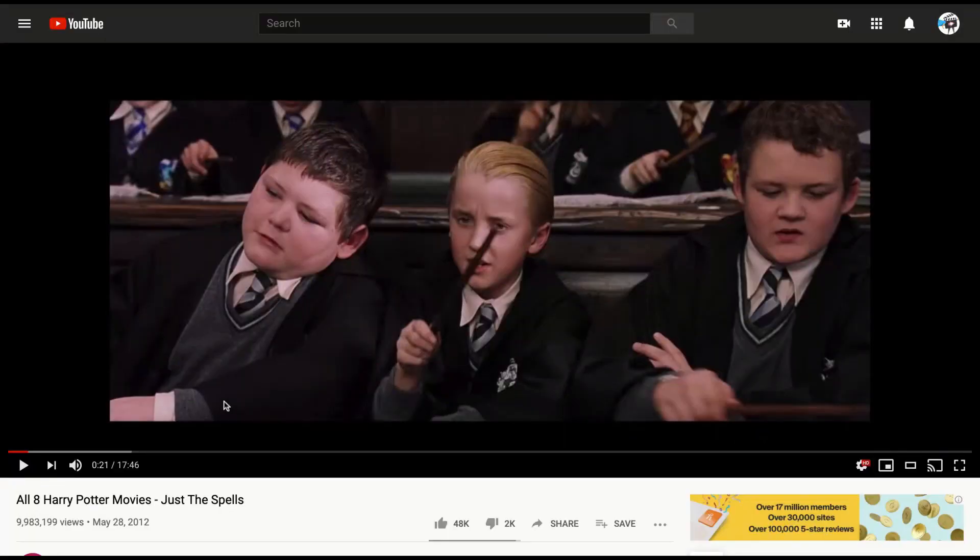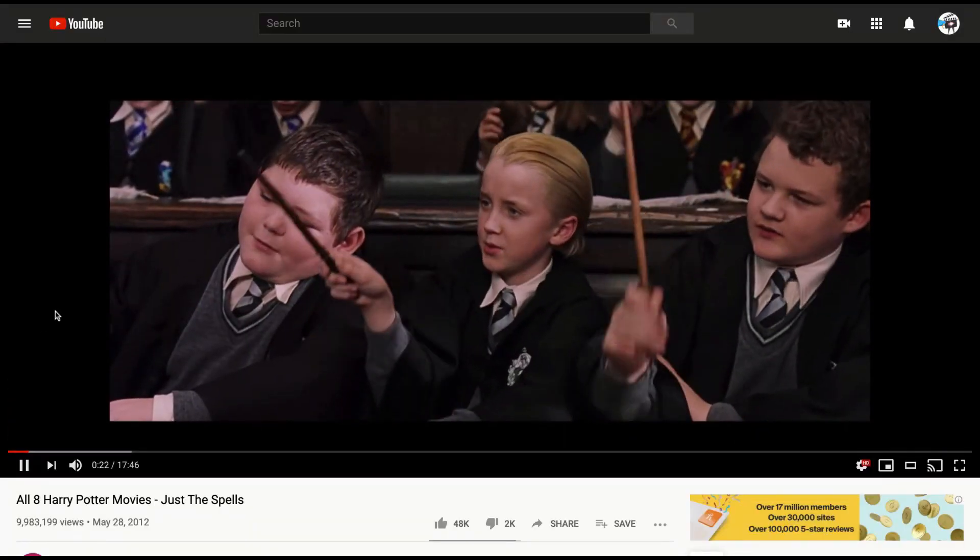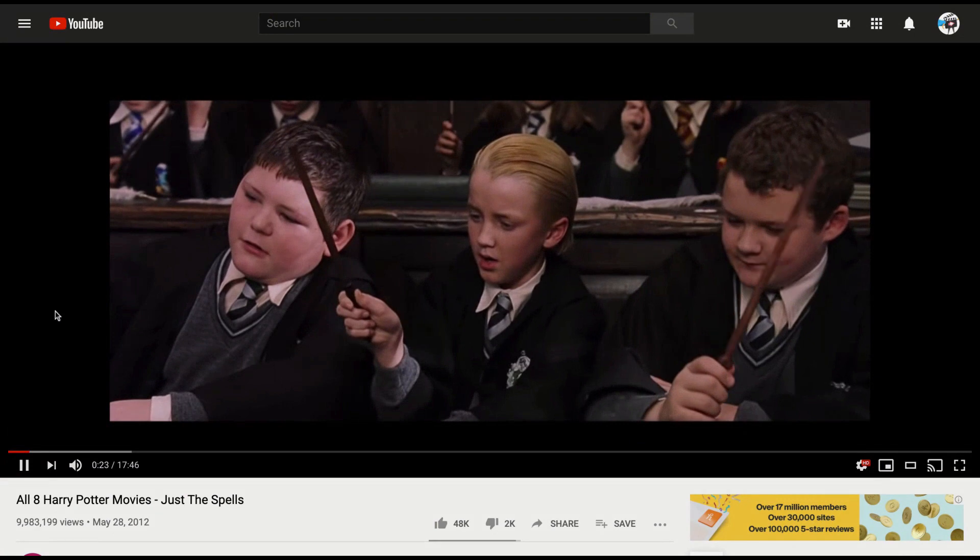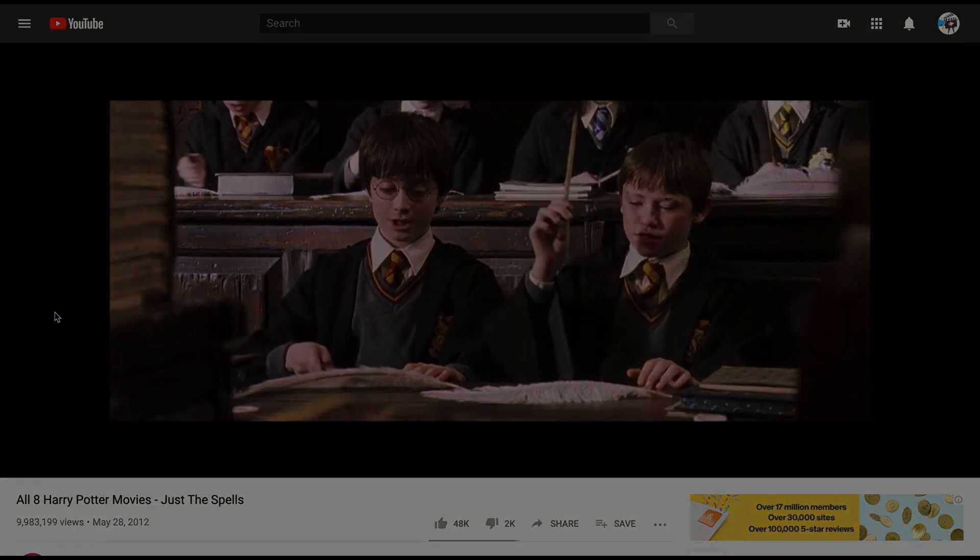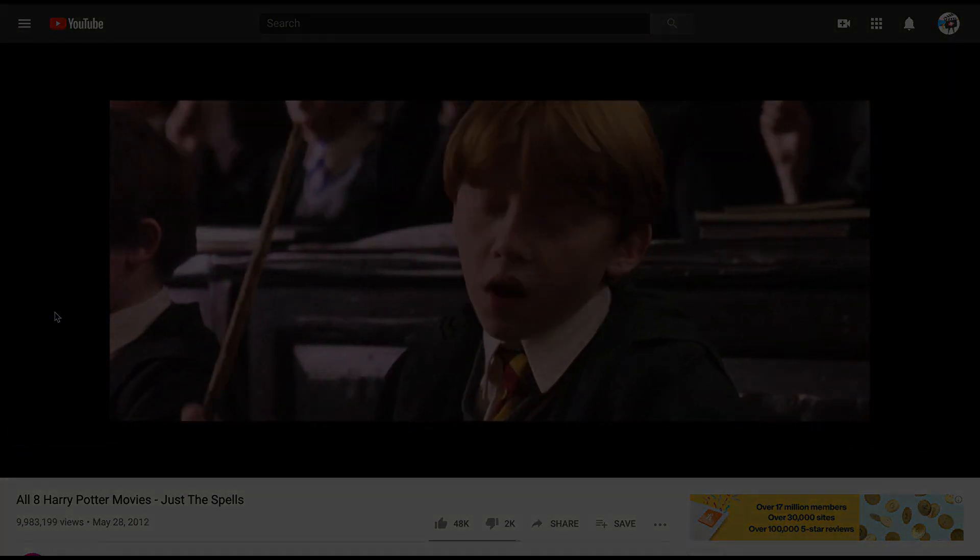Hey class, so I know we've been talking about wand movement and casting spells all week and I want to show you a video that showcases some less-than-ideal wand movement. Let's check it out. So you can see these flicks just really aren't up to the task that we talked about.